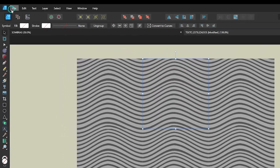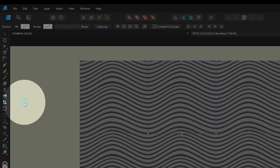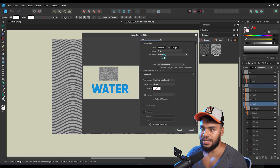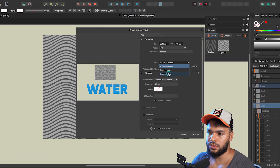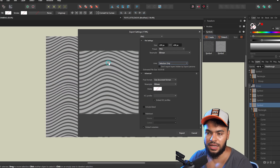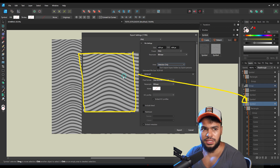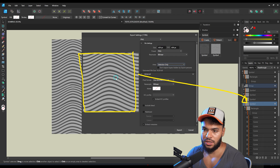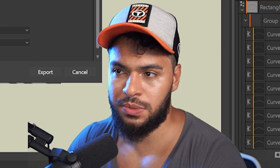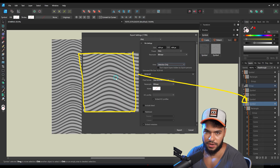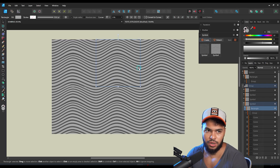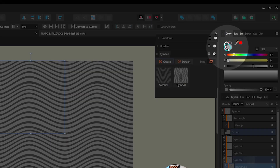We have this kind of texture now. We just need to export one, so I'll select it, go to File, then Export, and click 'Selection Only' — which means Affinity will export only the selected area. But I have a gray background here; I want to make it a transparent background.